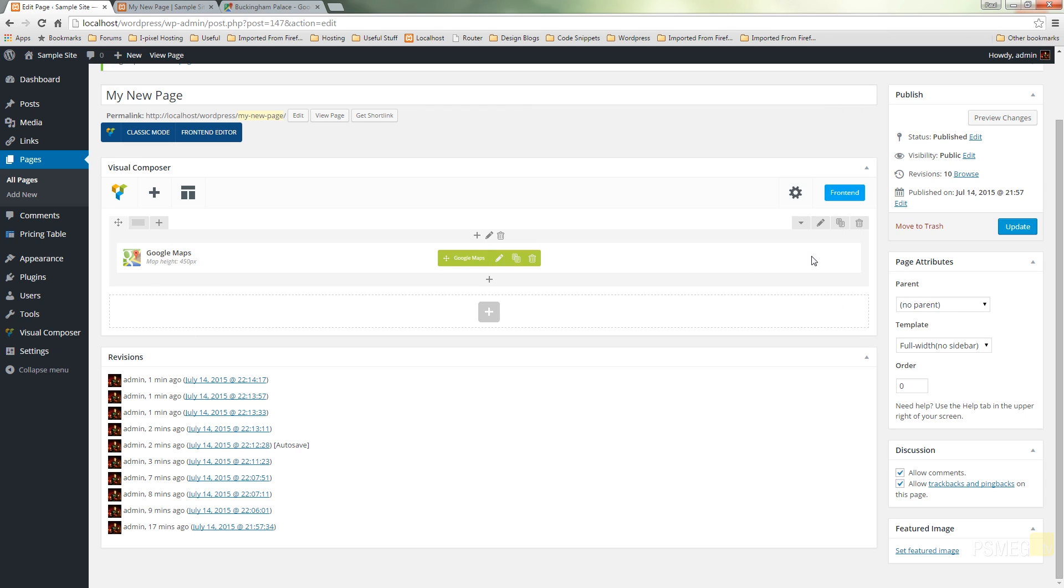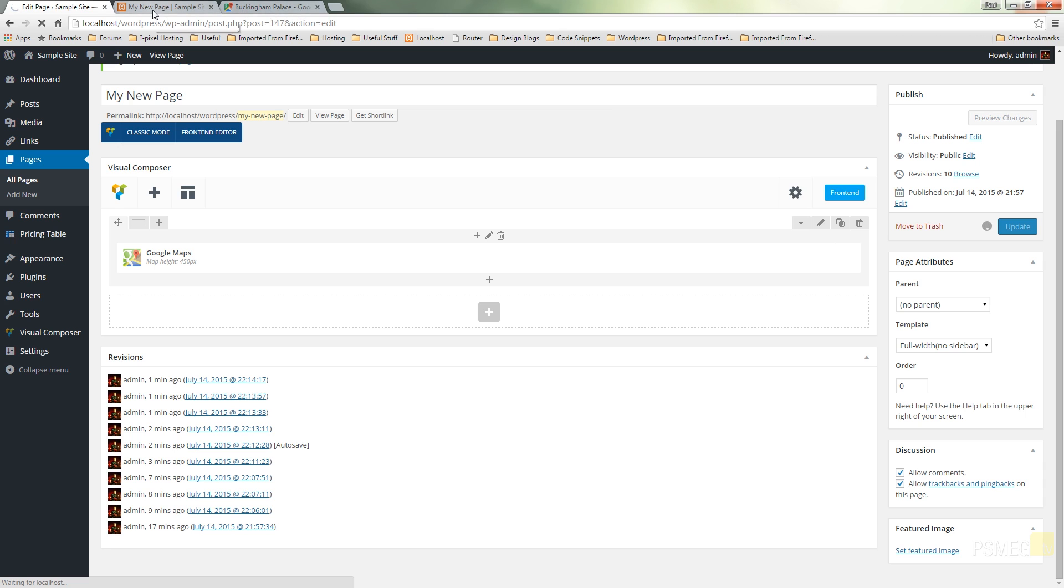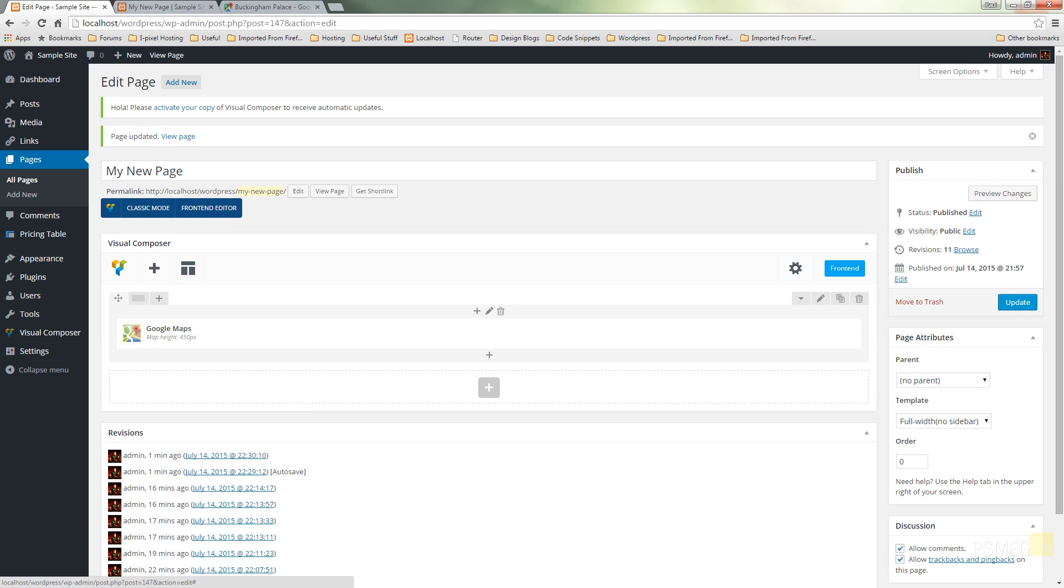That's embedded our google map. I can hit update and then we can switch over to the front end and take a look at what this looks like on the page.